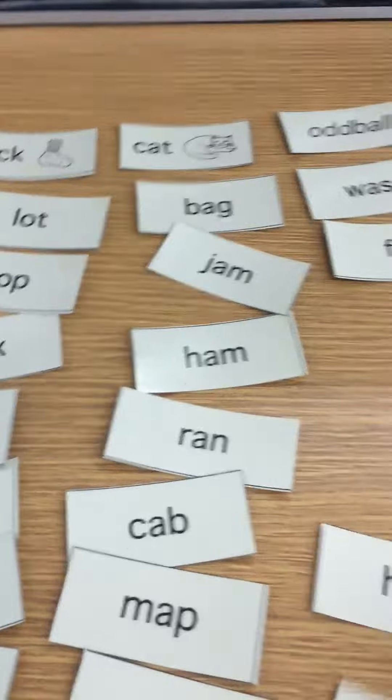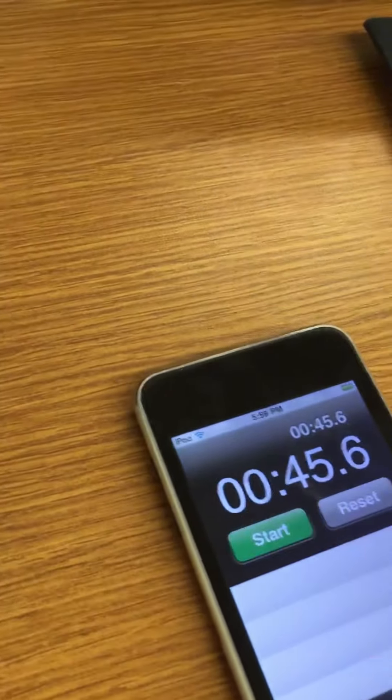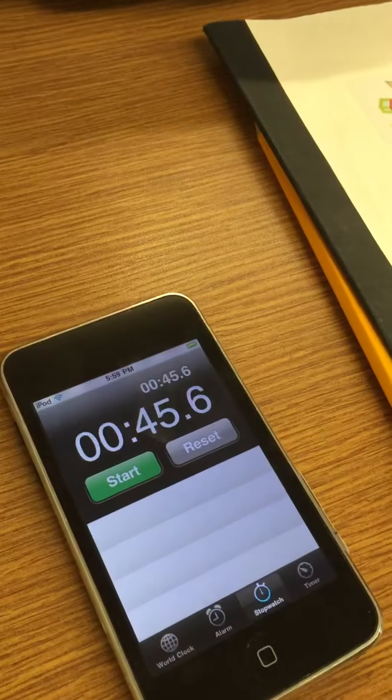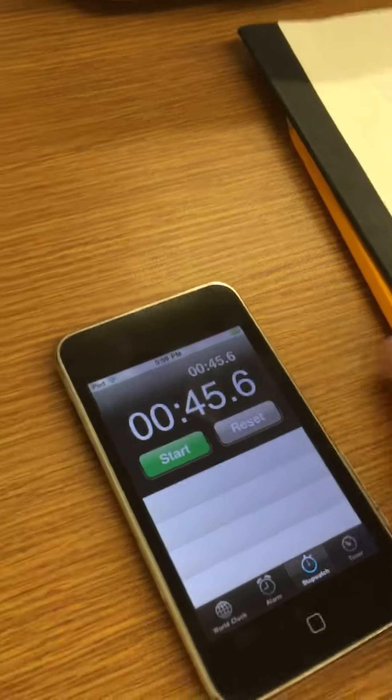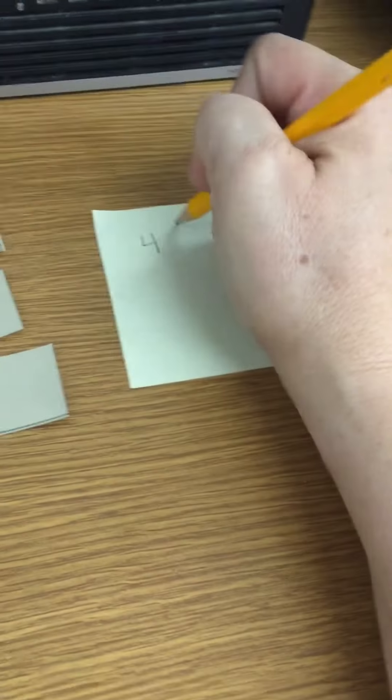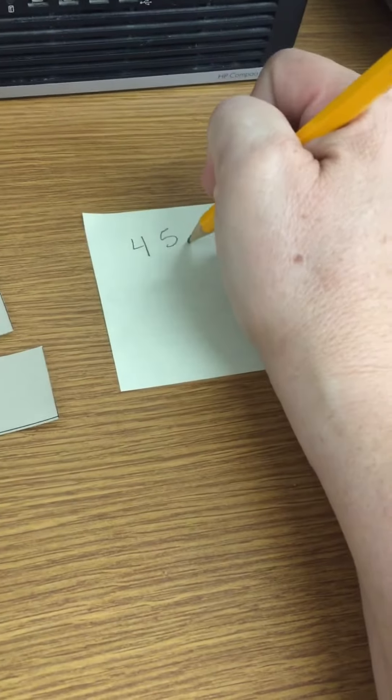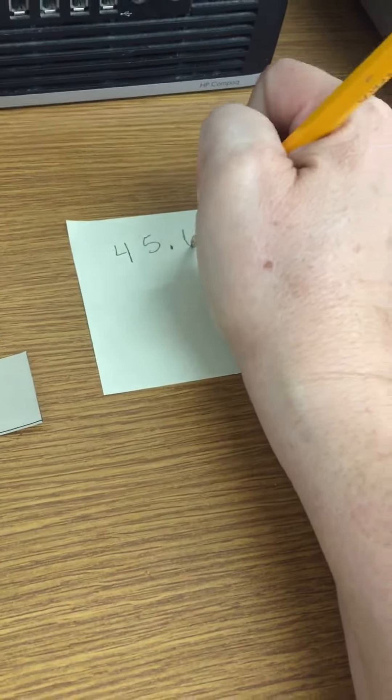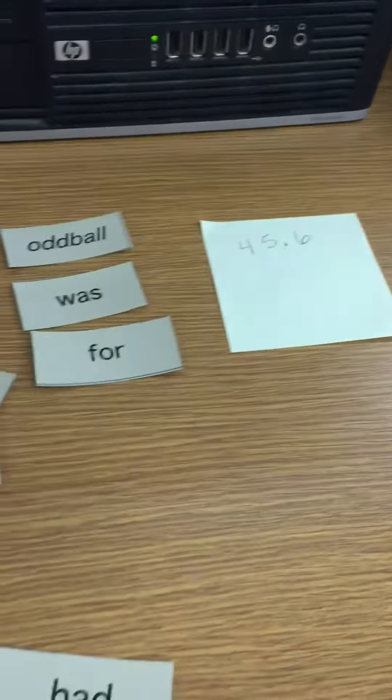Once they're all sorted you're going to go ahead and hit stop on your timer and you'll write that time on your sticky. So 45.6 seconds.